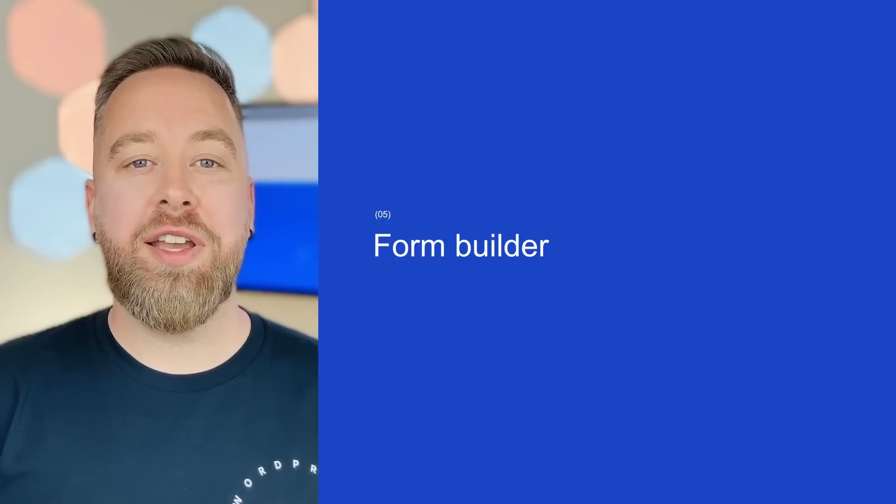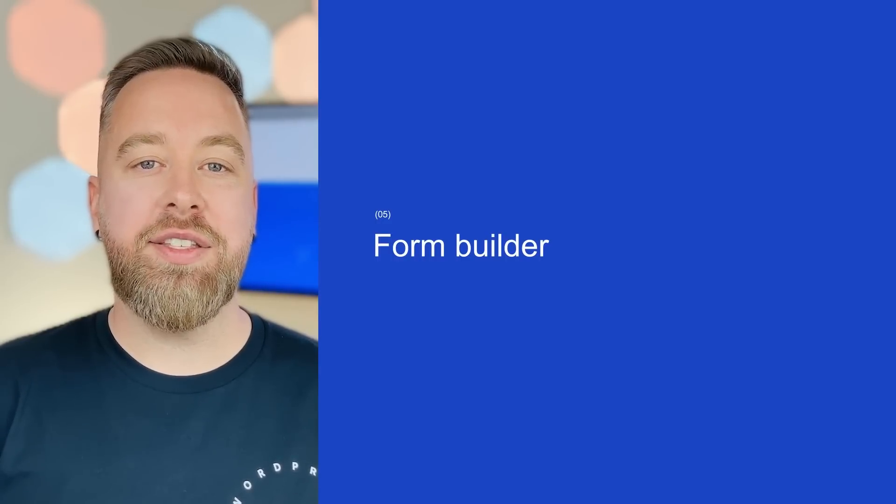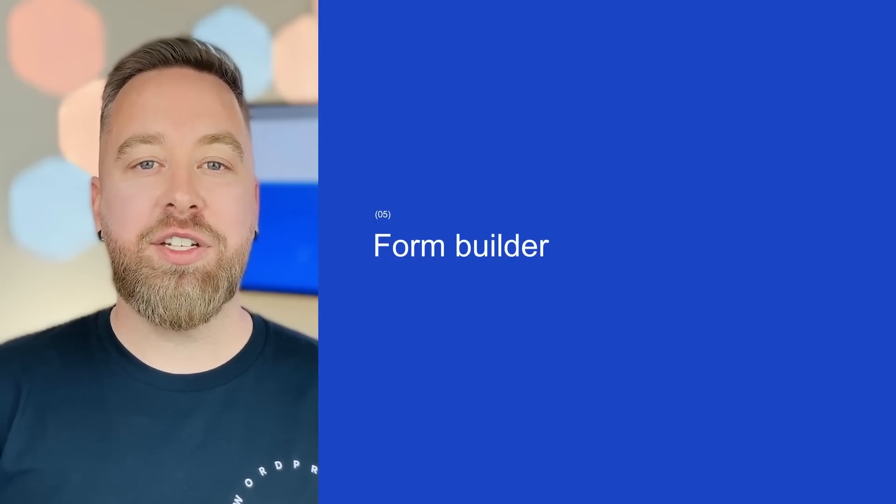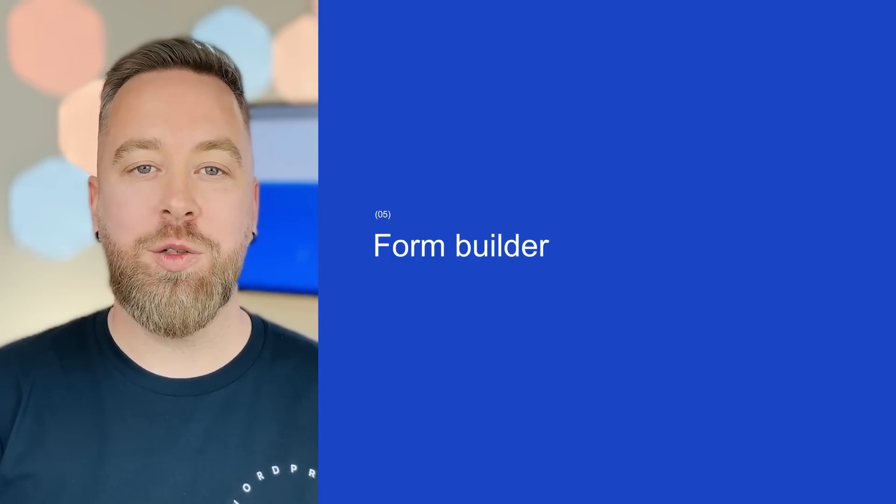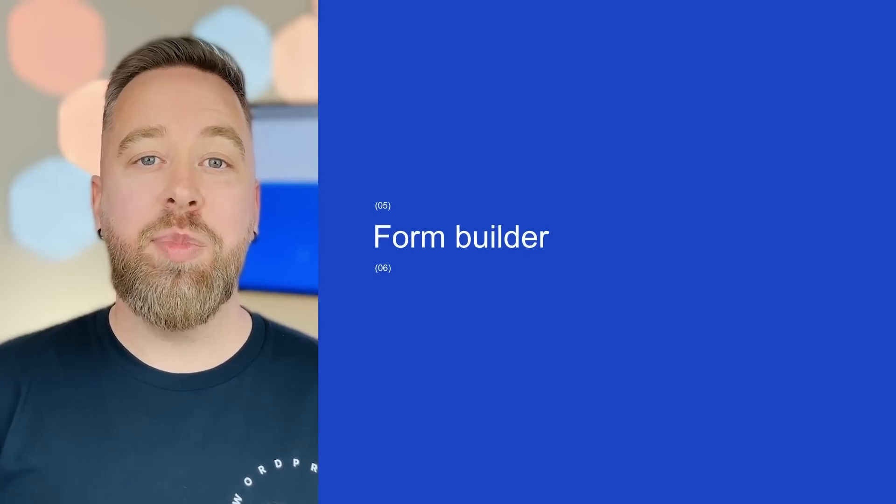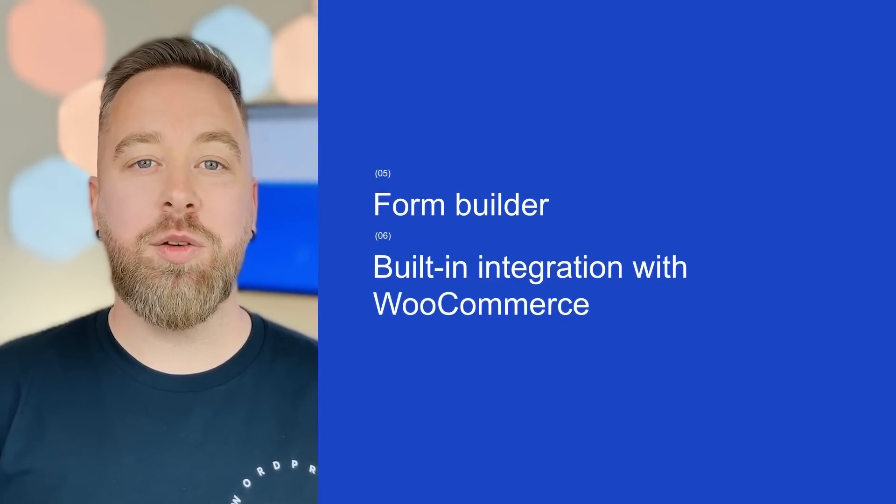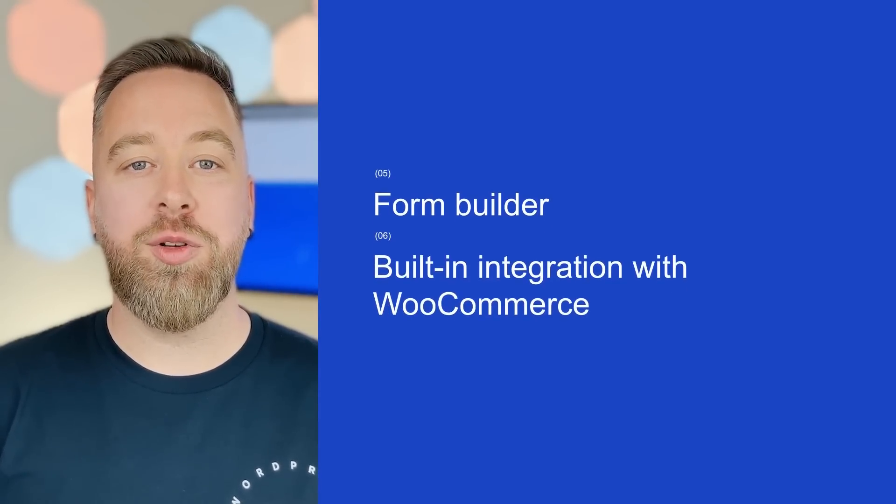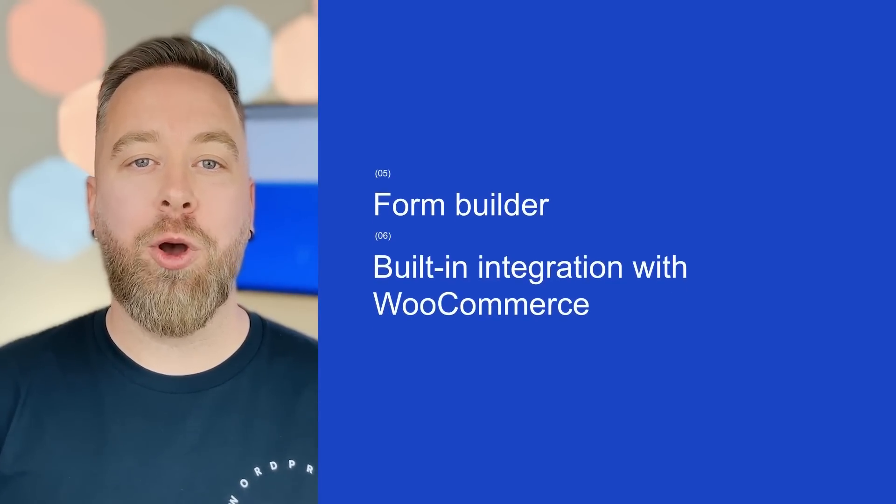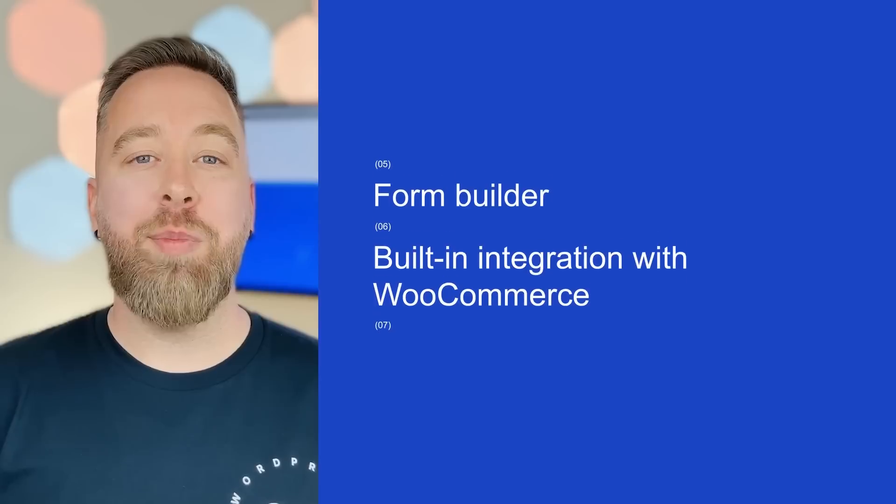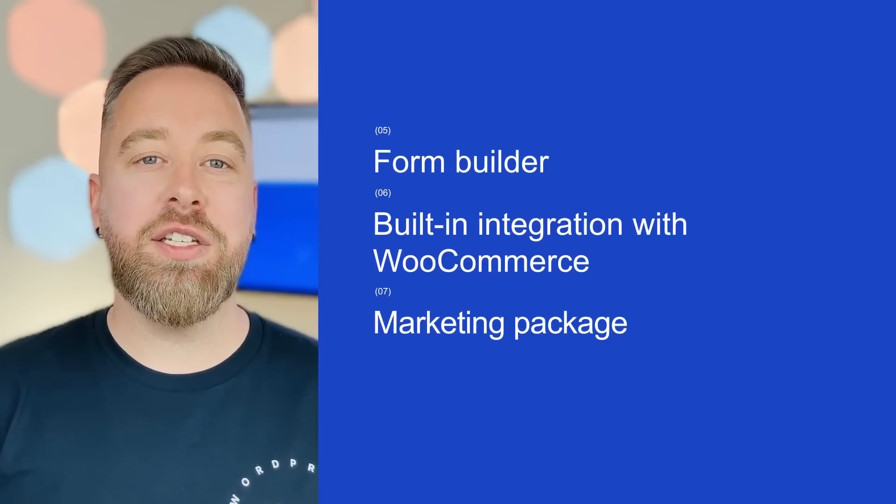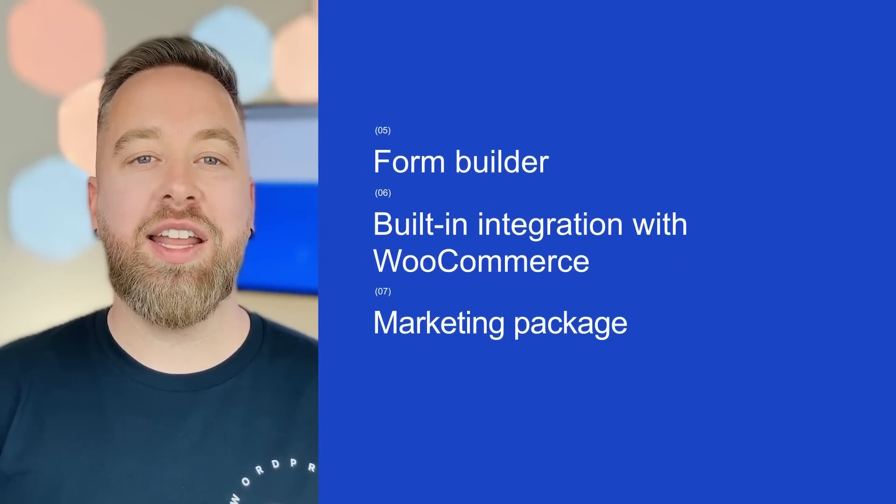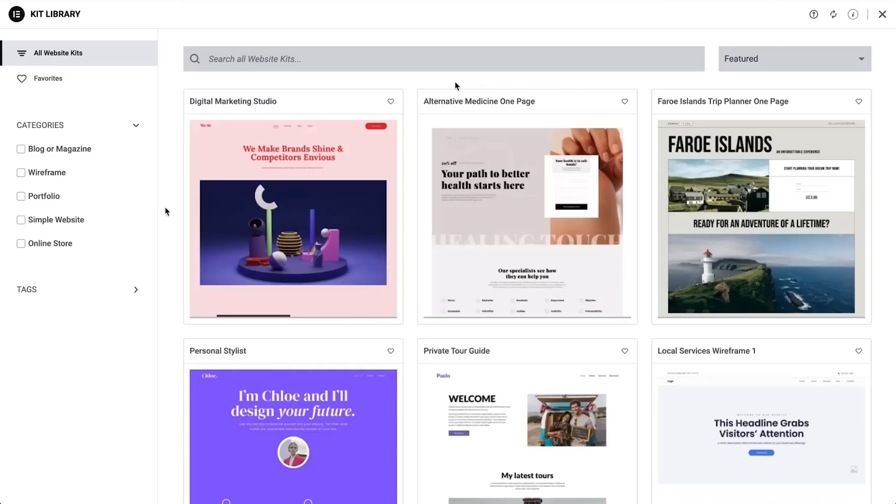A theme builder, animations and advanced design capabilities, presentations, galleries and carousels, a form builder with an interface for saving leads and built-in integration for advanced automation tools, built-in integration with the popular stores plugin WooCommerce, a marketing package that includes an interface for building landing pages and pop-ups.